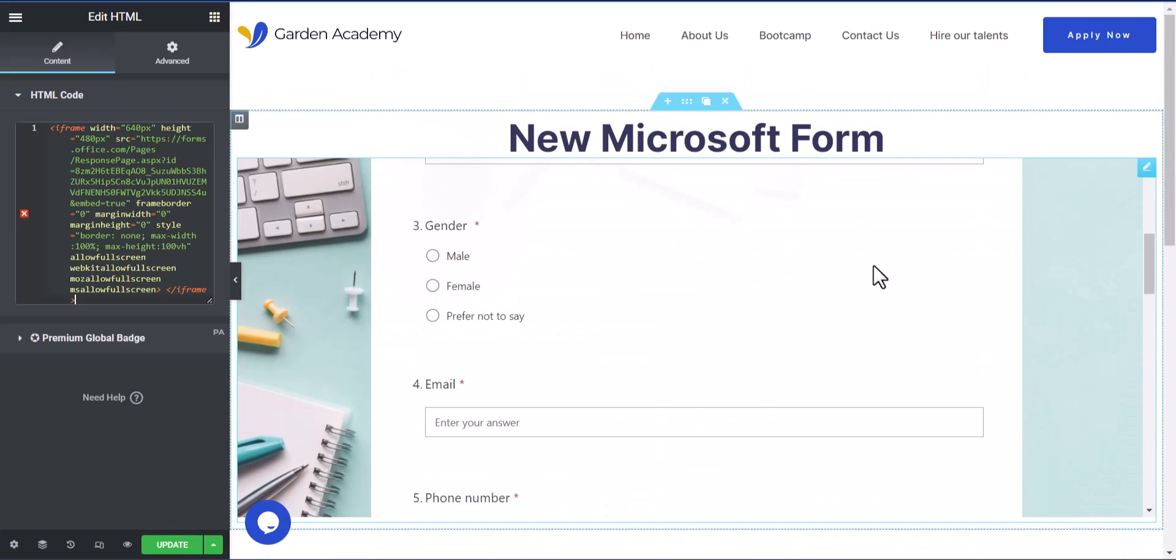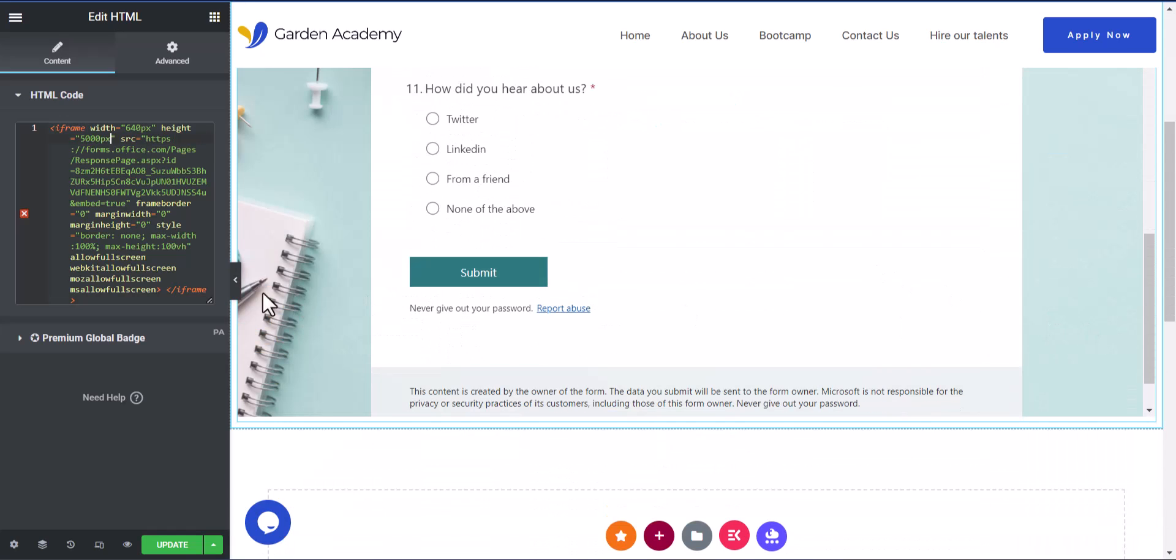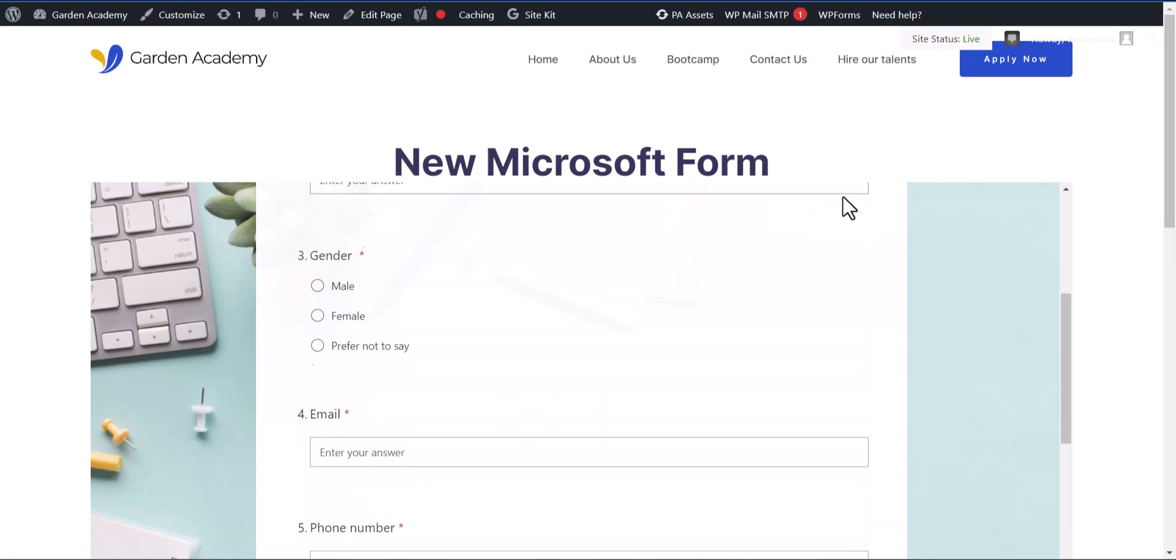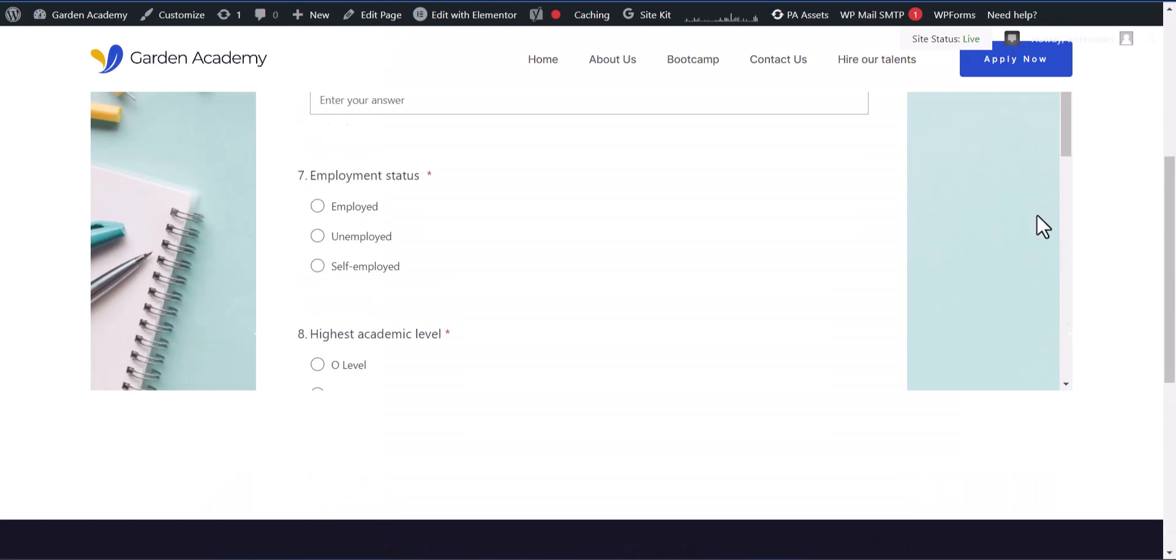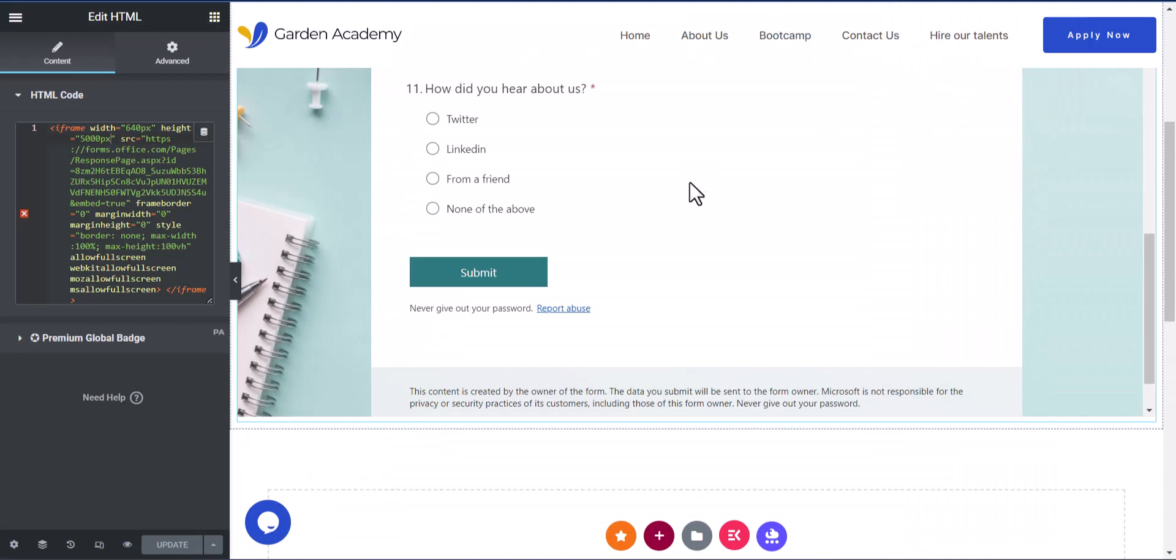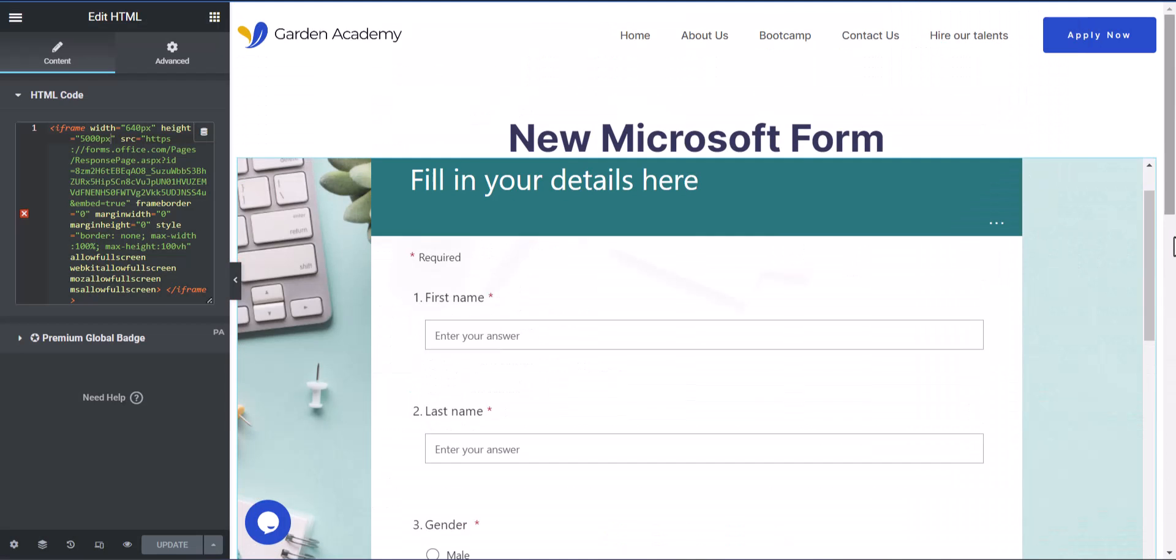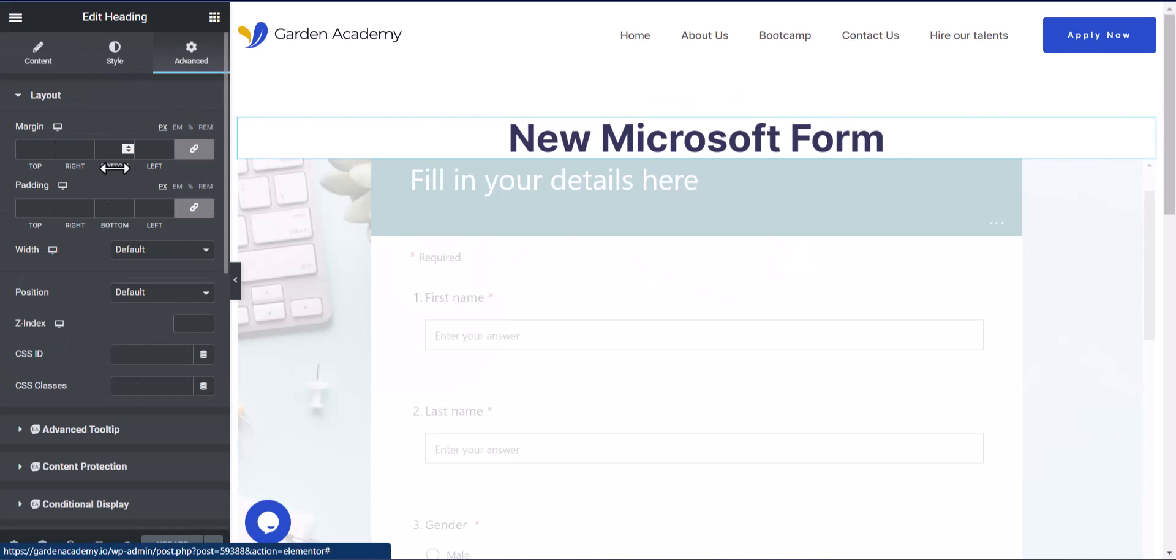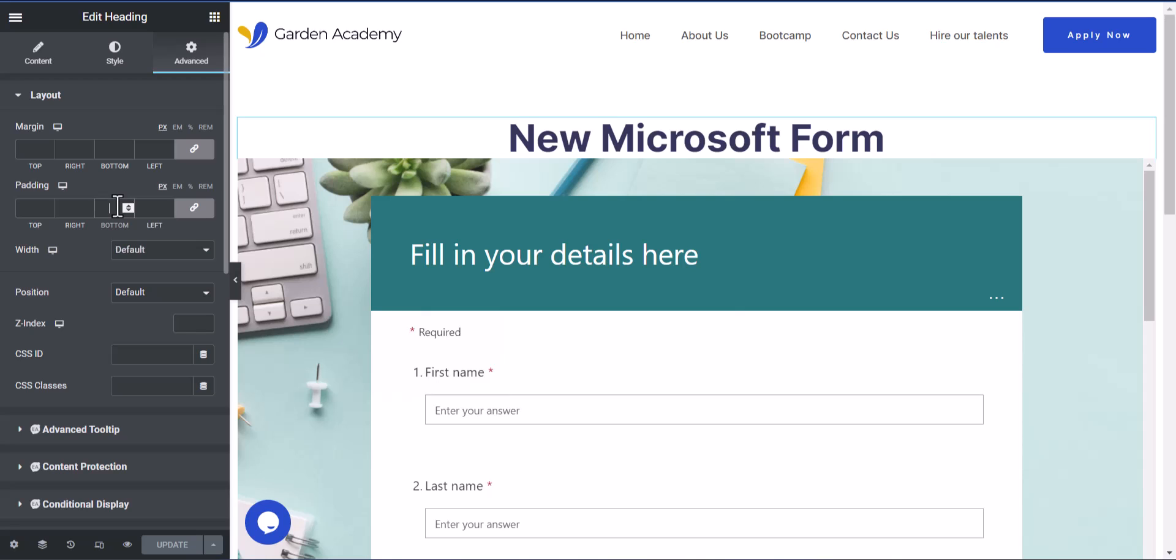Once we've implemented our form, we just need to update and we'll be able to preview it. So we're just going to preview this now and we're going to see, yeah, so we have a very nice form. And we just want to add like a margin below this so it gives it like some sort of space. So I can do like a hundred.